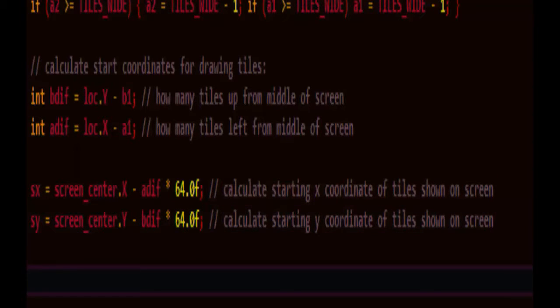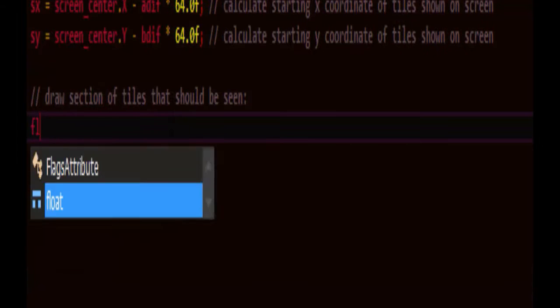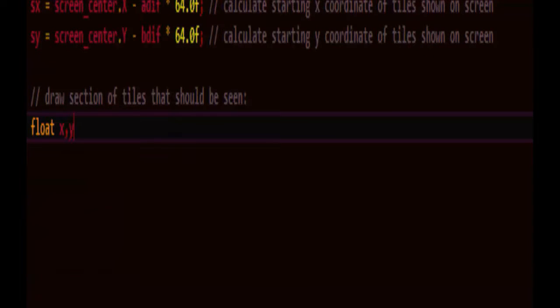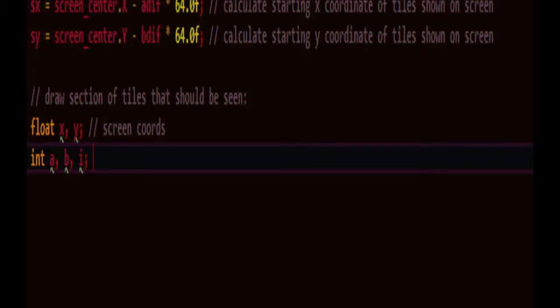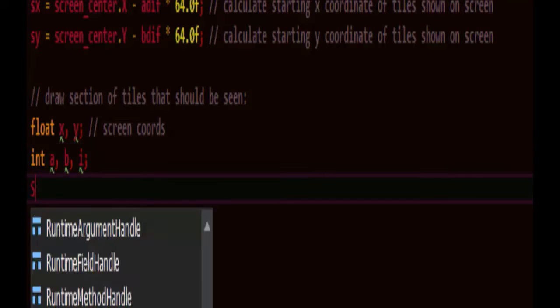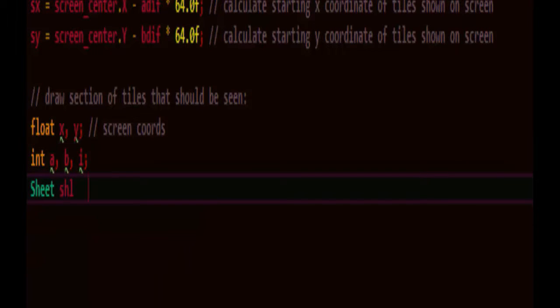So now let's begin drawing the section of tiles that should be seen. We're going to need float x, y, which will be the screen coordinates as we loop through everything. And we'll also need indexes a, b, and sheet index. a and b are the tile indices, the map's horizontal and vertical indices, and i will be the sheet index. This is a shortcut reference to the sheet. Not sure if that's absolutely necessary, but it might shorten things a bit.